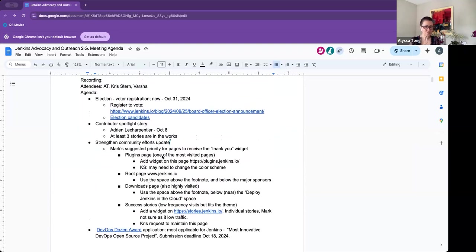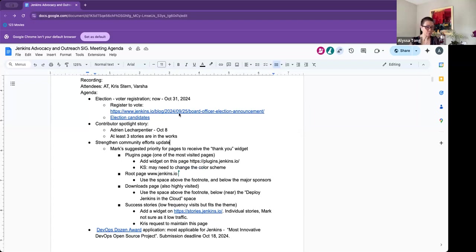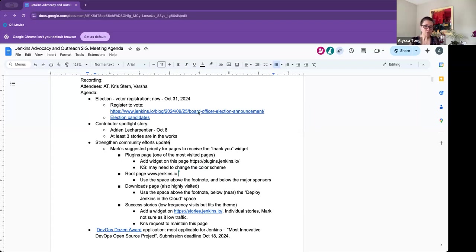So election. Voter registration is in place at the moment and that will go up to October 31st. For those who are not familiar with what's going on, I put links here. We have the election candidates listed, their bios, and how people can register and eventually vote down the road. So these two links will be helpful.